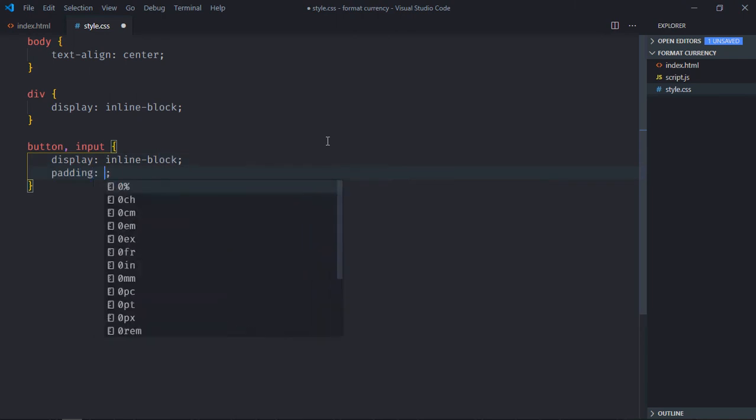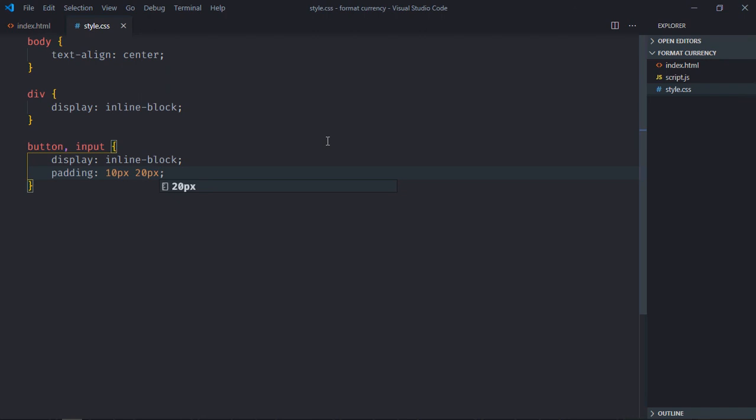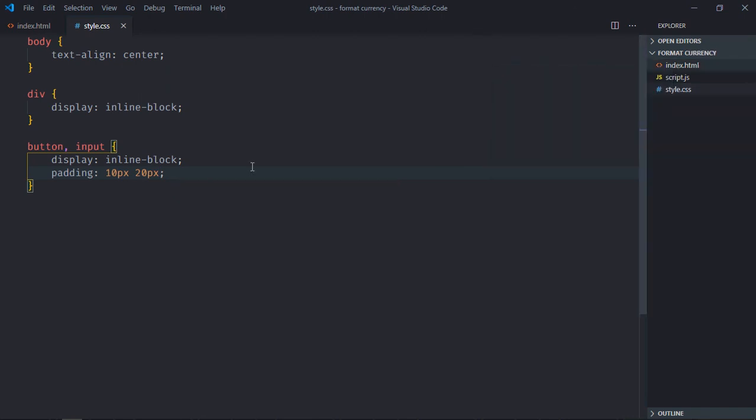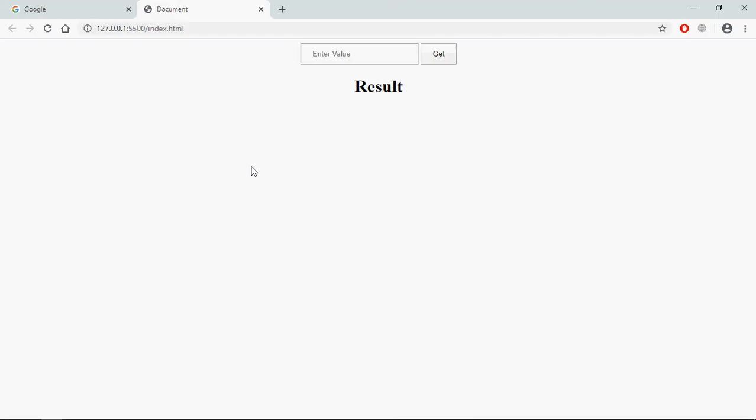Padding will be 10 pixels and 20 pixels. Save it and open this file in the browser. That's the output. Let's try to understand how it actually works. I will enter a value here, for example, 123.